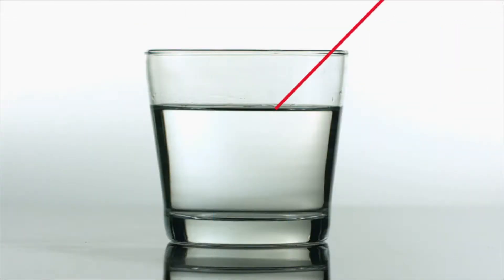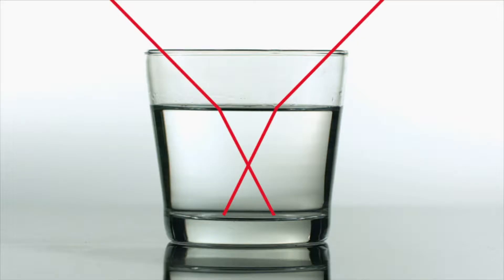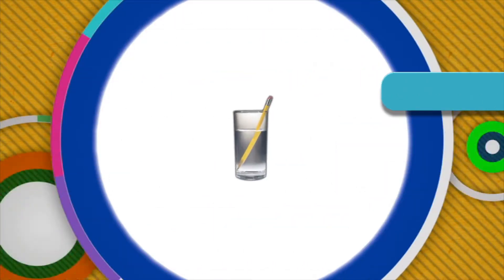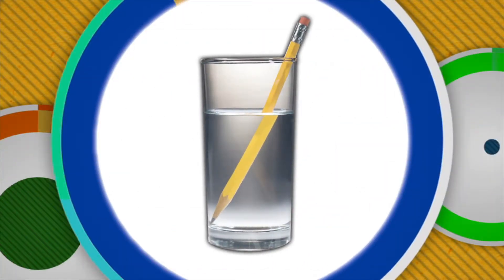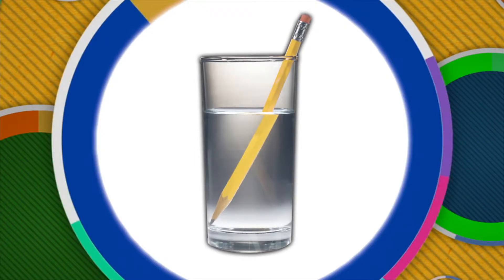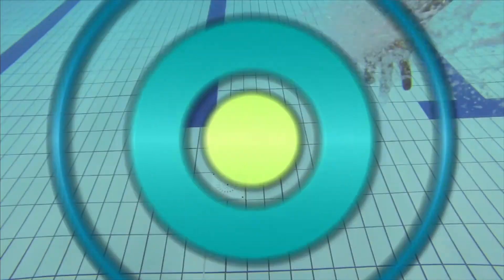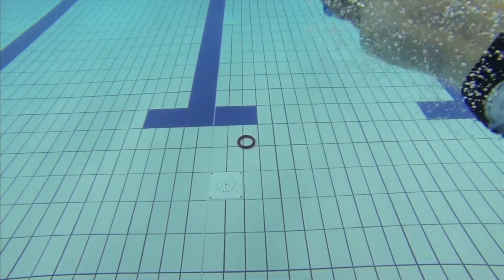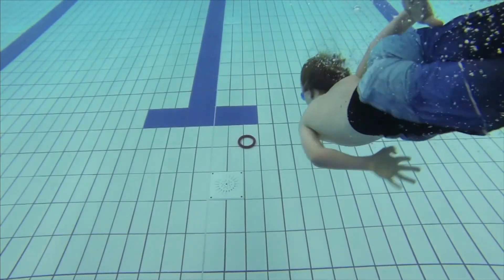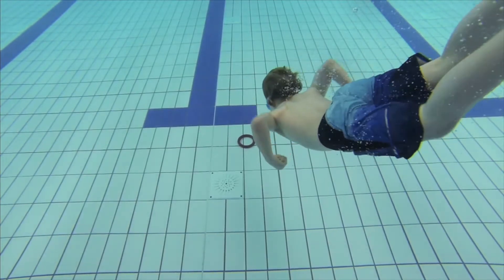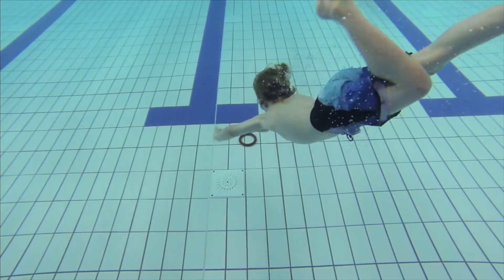As light passes from air to water, it experiences a change in speed and the light bends. The same happens as the light goes back into the air. So the light rays, not the pencil, are actually bending — and that changes our perception of how we see the pencil. If you have ever gone diving for objects at the bottom of a pool, you have seen this principle in action. When you look at the bottom of a pool, it appears as though it is closer than it really is.